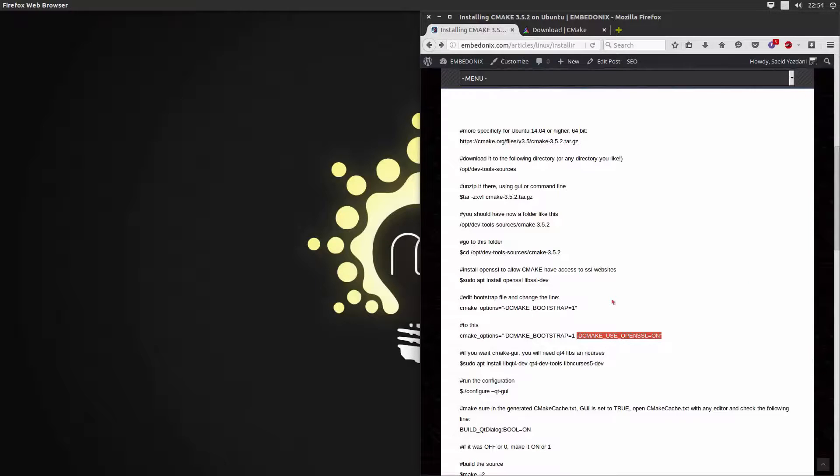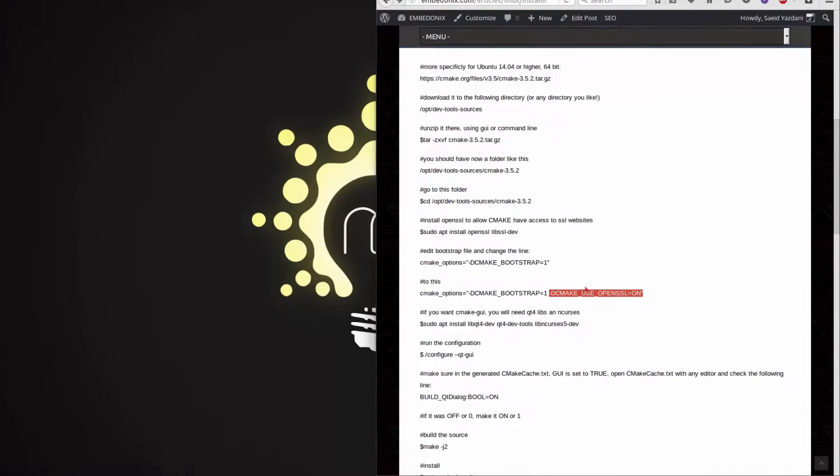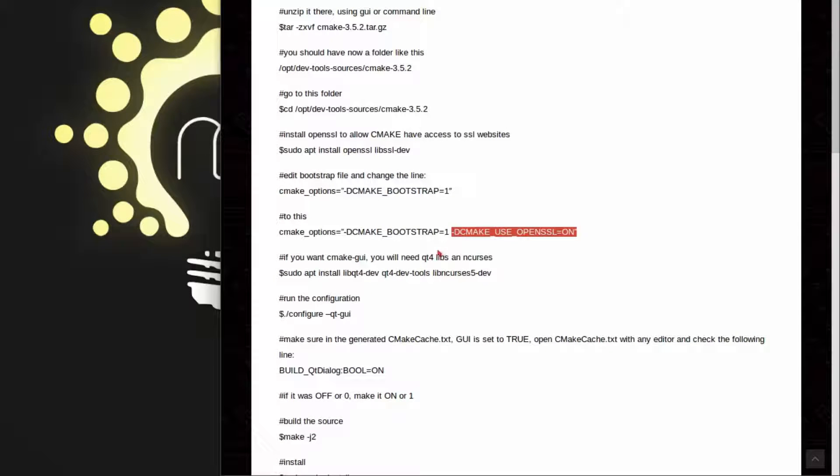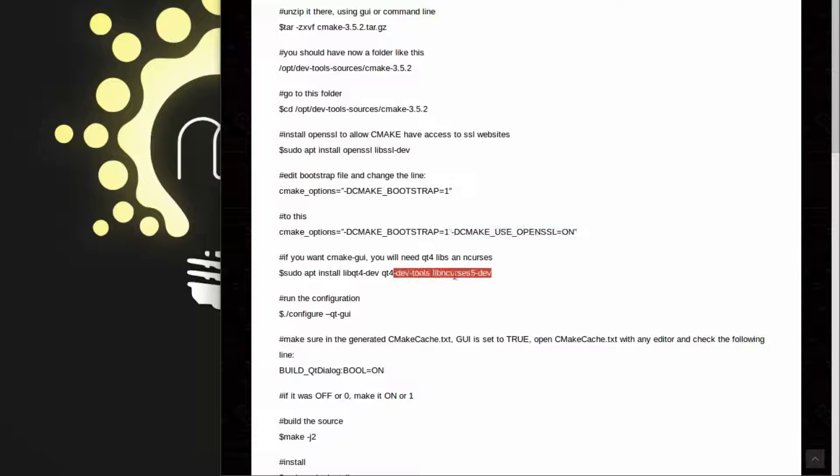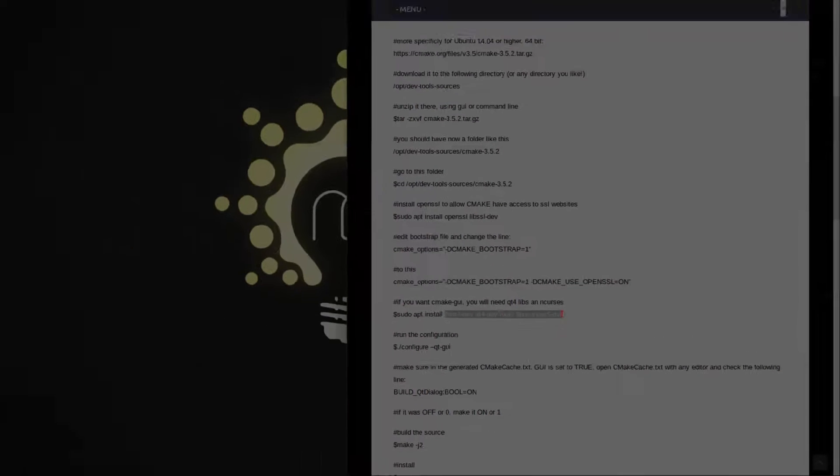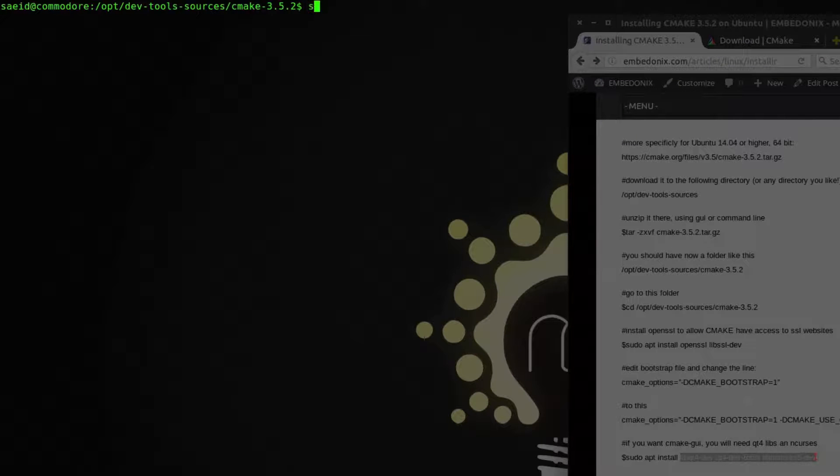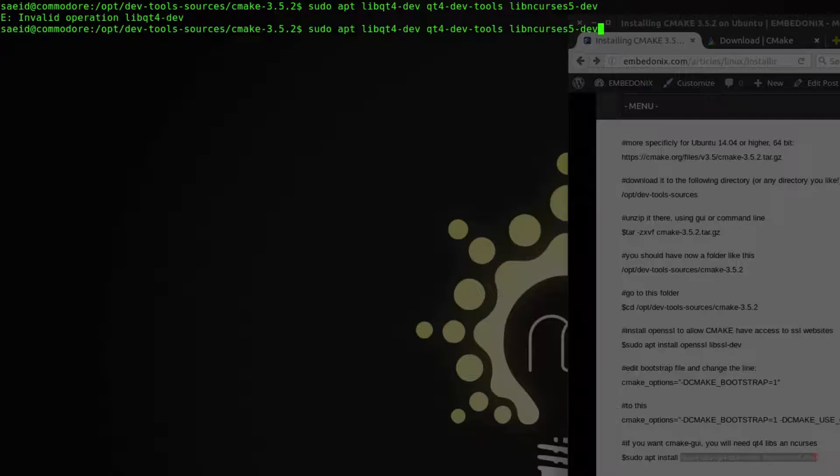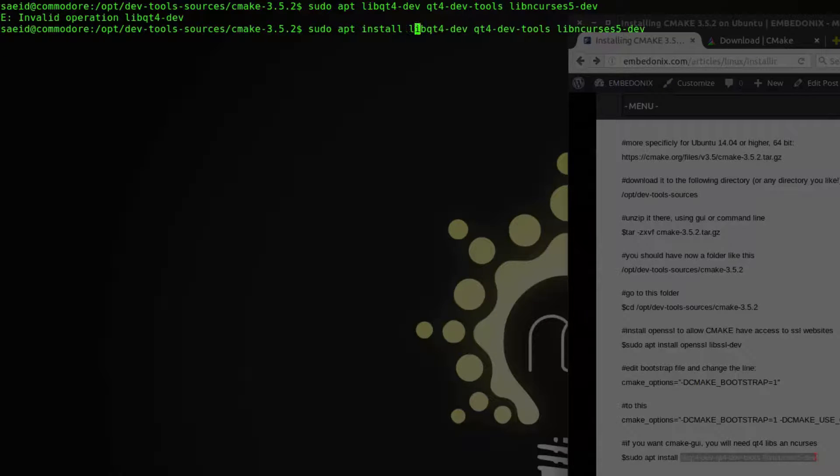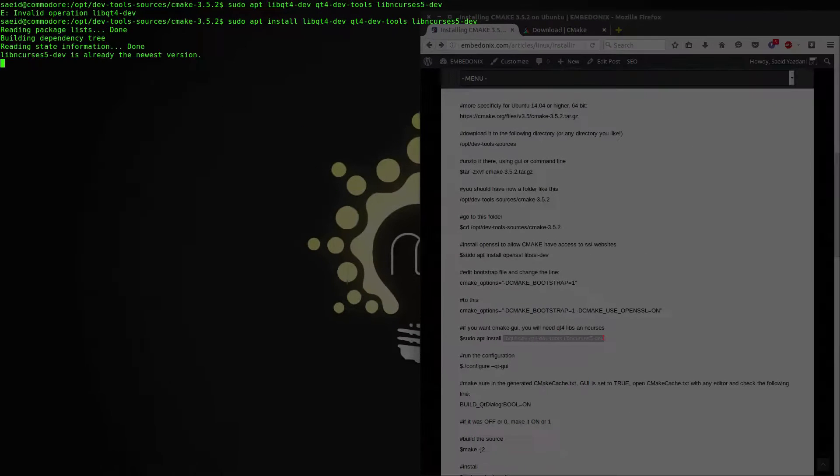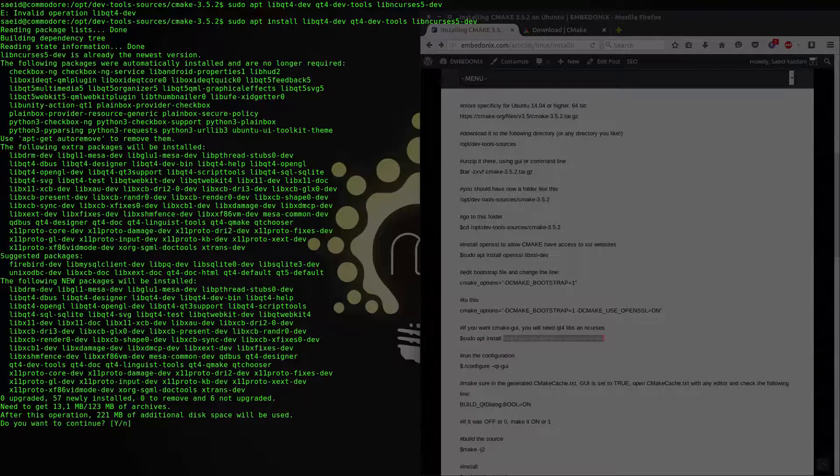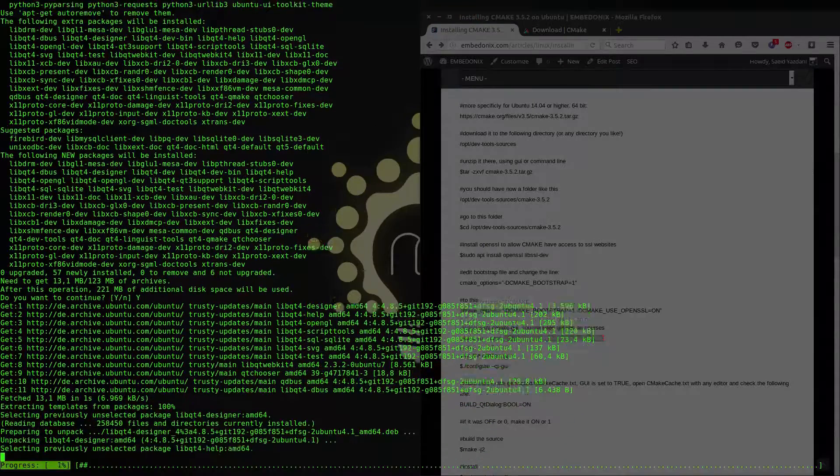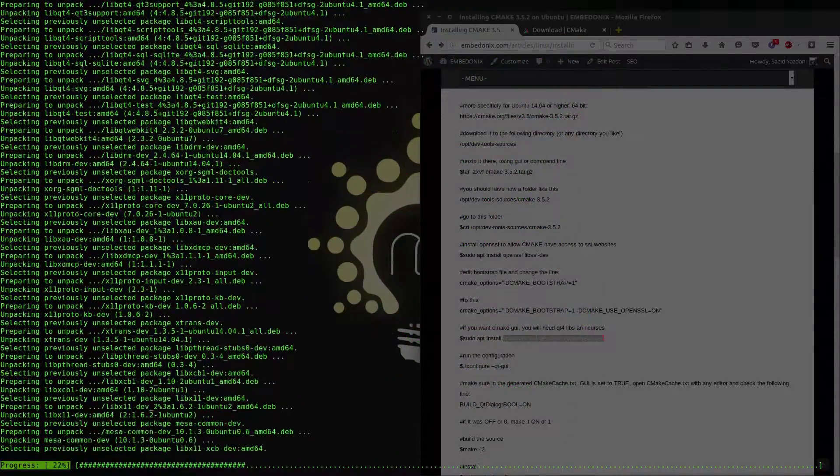And one more extra option that you need to be aware of is that you can make a GUI version of the cmake as well as the command line tool. And for that you need to have Qt libraries installed on your system. You need libncurses. So you just need to install these extra packages. I think I have them installed but for the sake of demonstration I just try to download them. Sudo apt install of course. So the first package is libqt-dev, qt4-dev-tools and libncurses5 the dev version. So I think I have removed them at some point. So I have that they are going to be installed.